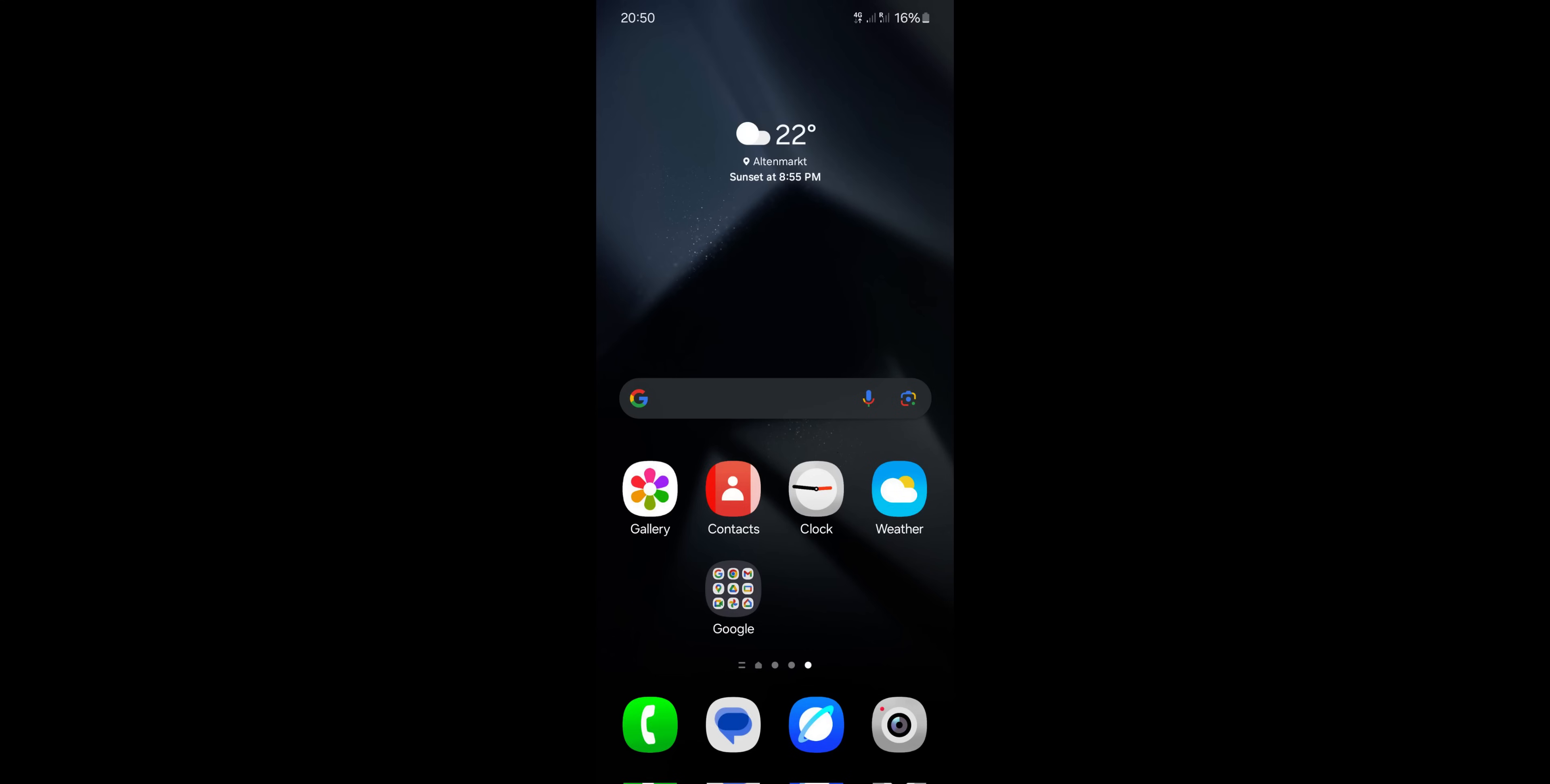You can see the screenshot shared on X, the gallery icons, the contacts icon, clock, weather and a few more icons which are completely new here.